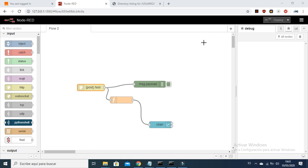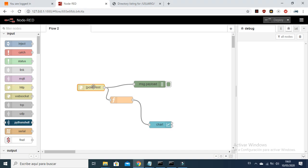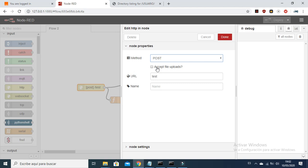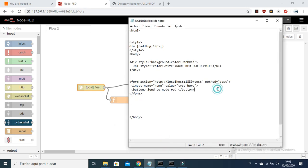Hello guys, welcome to the tutorial — Node-RED for Dummies edition, node by node. Today I am going to explain how to use the Node HTTP using the method GET, because in part one we used the method POST. I recommend you go to the last video to observe how I used method POST and how I created a simple website as an input for this node. What we are going to change right now is the method.